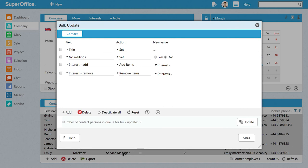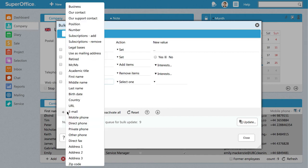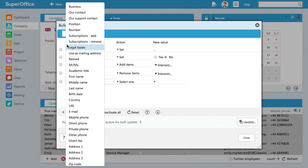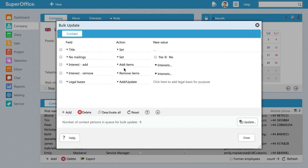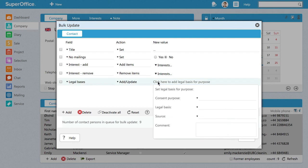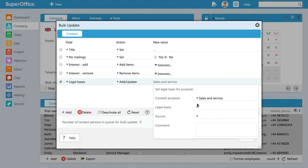From here, you can repeat the steps we showed you in the previous example. Click on Add and choose Legal Basis from the list. Then, click where it says Click here to add Legal Basis for Purpose. Again, note that our choices for these fields are for demonstration purposes only. Update Purpose for storing data to sales and service.